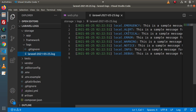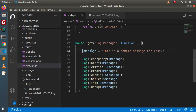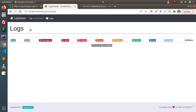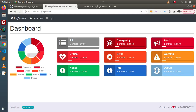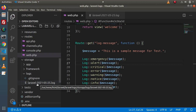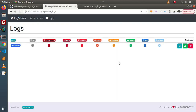Now that we have some logs in our application, going back to the LogViewer dashboard, we can see a UI indicating we have a total of eight entries: one emergency, one alert, one critical, one error. Clicking on the Logs tab, we can see an entry with a date — 'laravel-' followed by the date value — and by that date value it tracks the errors.